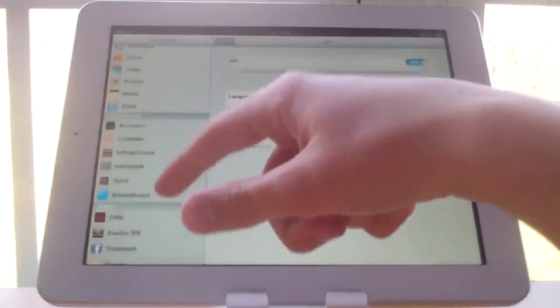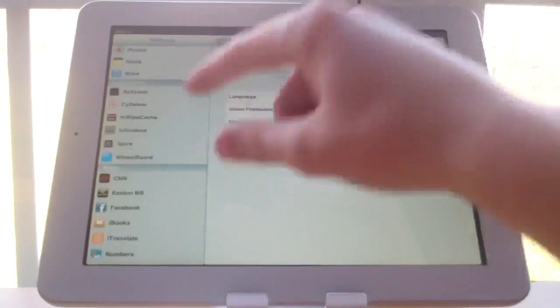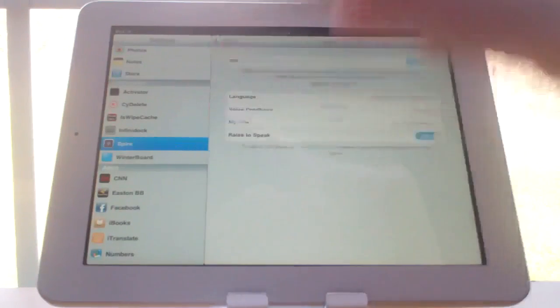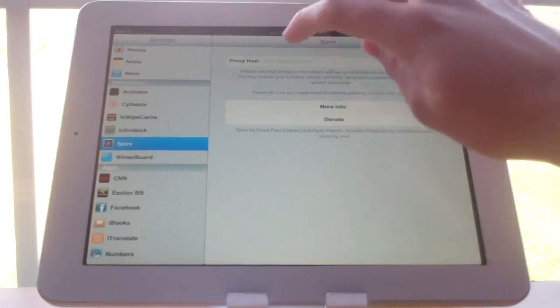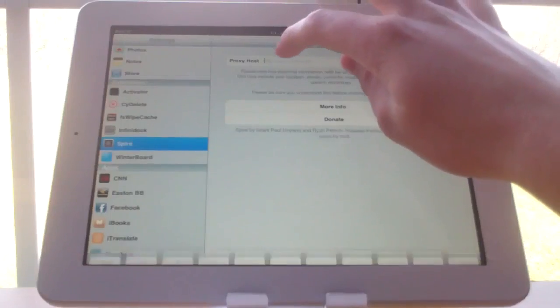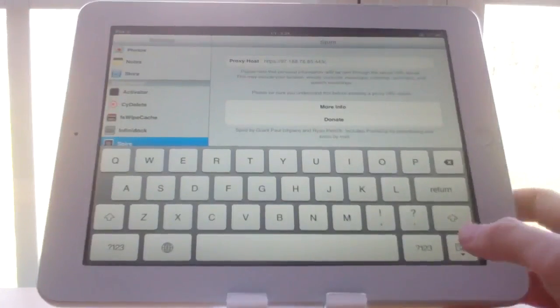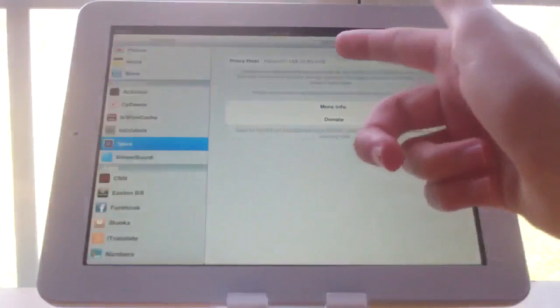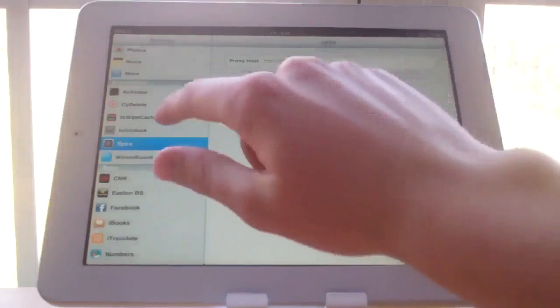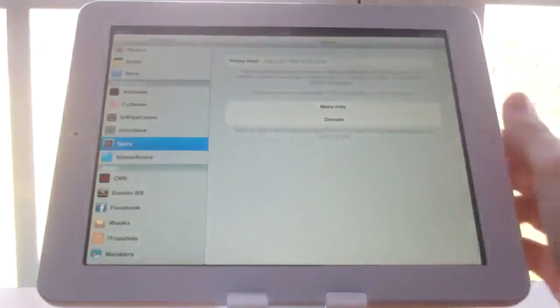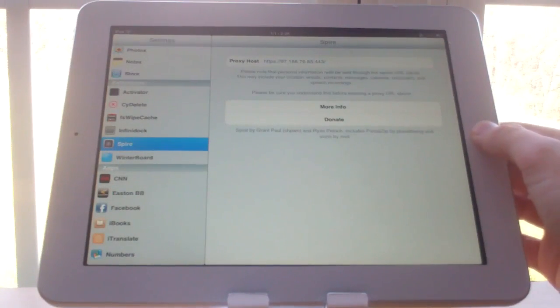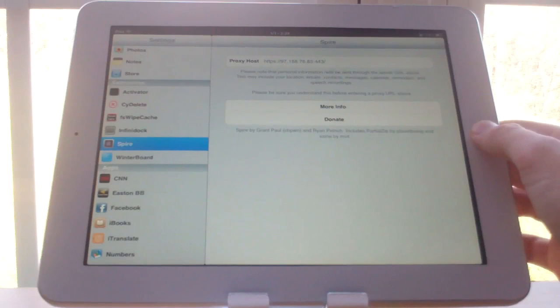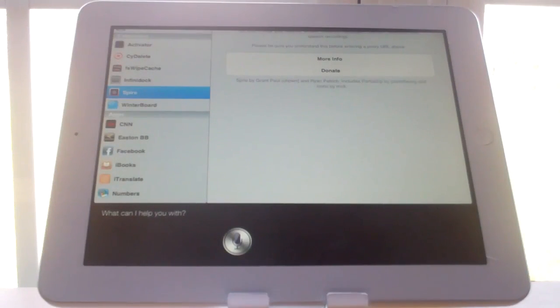And then what you're going to have to do is go to Safari or find a Siri proxy on the internet. I've actually found a proxy, but it doesn't work. As you can see, if you enter in the Siri proxy down here under extensions and Spire, and now if I hold down the home button, Siri does come up, but it doesn't work yet.